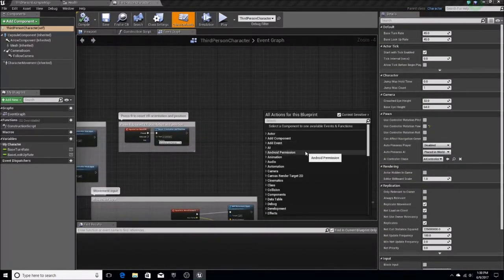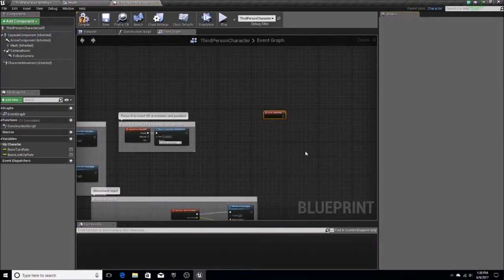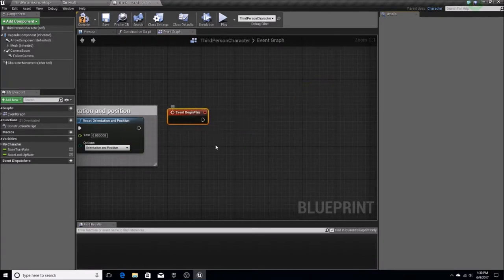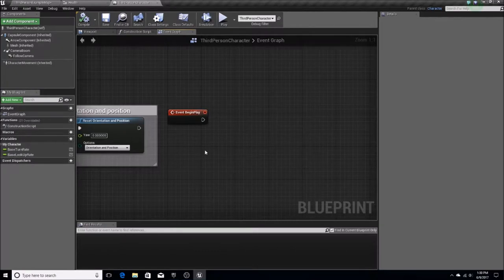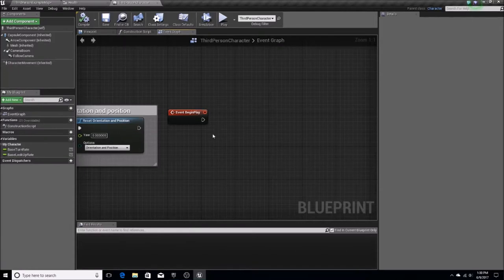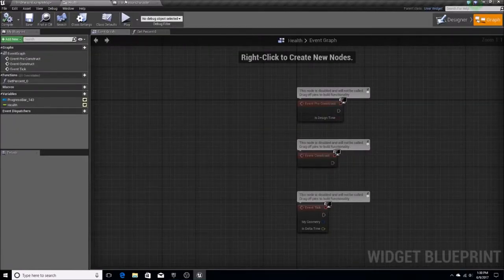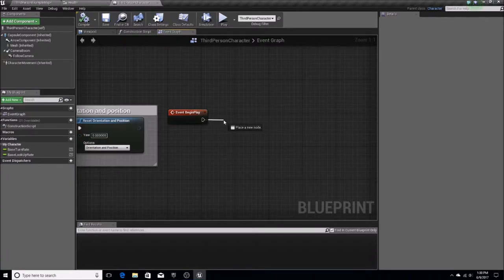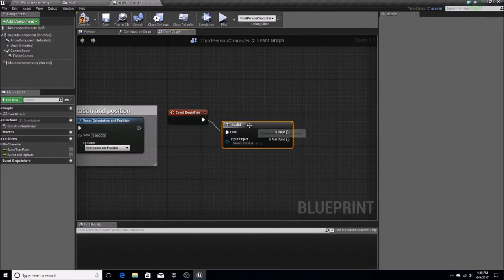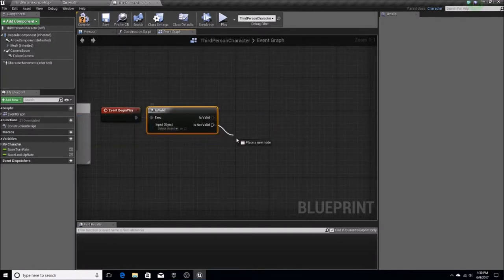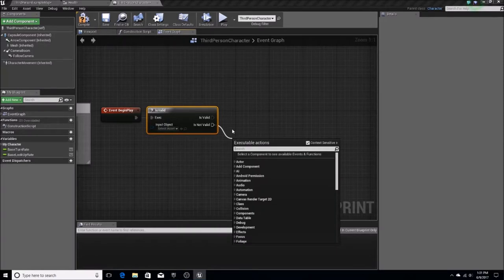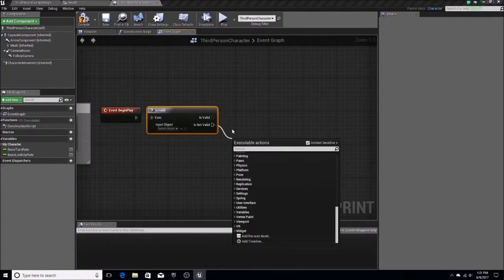Event Begin Play will initiate once the level is loaded. In the case of my multiplayer game, this is very important — when the level loads the third-person character will load, and I obviously don't want the health widget loading while you're on the menu screen. So on Event Begin Play, we're going to add this to the screen. We'll start with an 'is valid' check in order to create this widget.